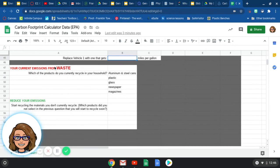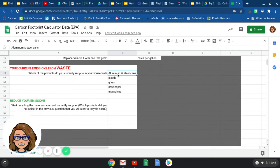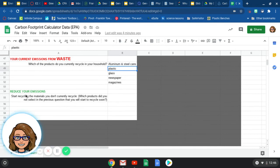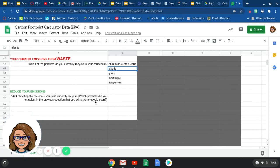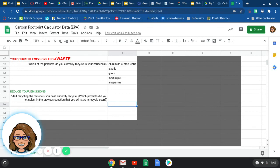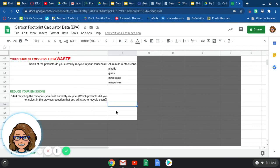Your current emissions from waste. So which of these products do you currently recycle at your house? Do you currently recycle aluminum and steel cans, plastic, glass, newspaper, or magazines? And again, you can either highlight them or delete the ones that you don't recycle, whatever you want to do. And then down here, in order to reduce your emissions from waste, it says, start recycling the materials you don't recycle. Which products did you not select in the previous question that you want to recycle soon? So let's say that up here you delete plastic and glass because you don't currently recycle those. And then down here you would say plastic and glass if you're going to start recycling them, if that's in your plans to do. If not, then just leave that blank.